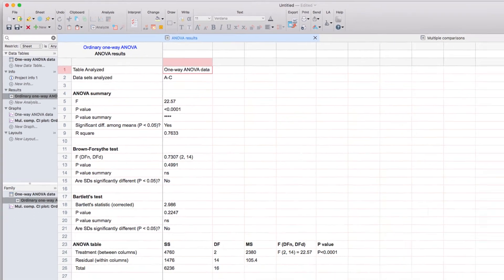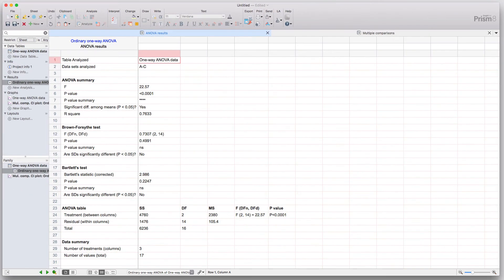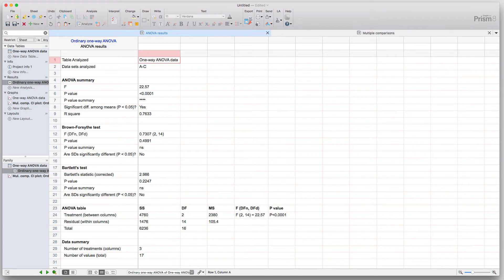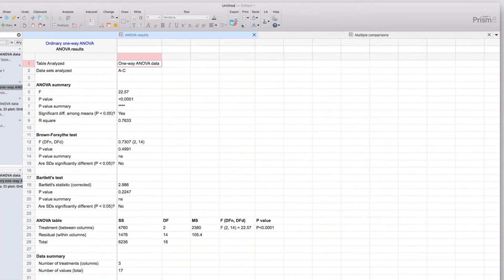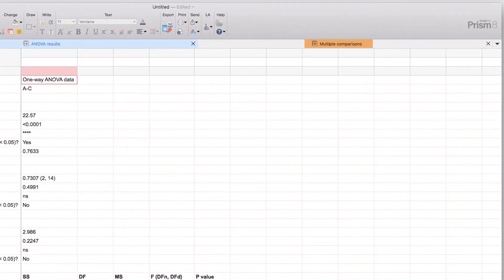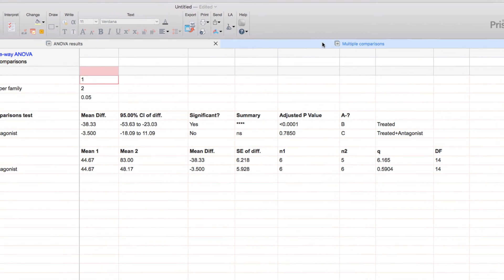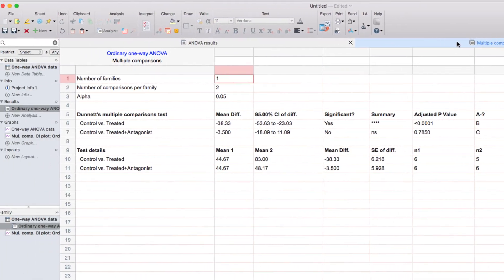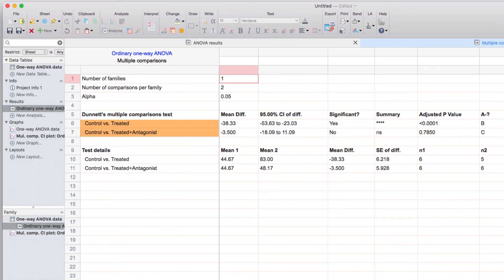To find the multiple comparisons test information, the results from the multiple comparisons test, or to see the data that was used to create the graph of the confidence intervals, they're going to be found in tabs of the main ANOVA results. Here you can see the multiple comparisons tab can be found right up top, and when you click on that, you can see the multiple comparisons that we indicated, the control versus treated, and the control versus treated and antagonist,